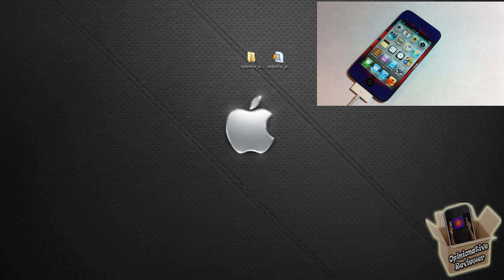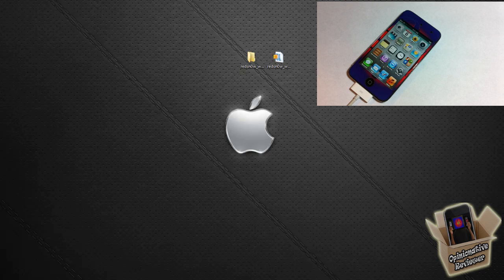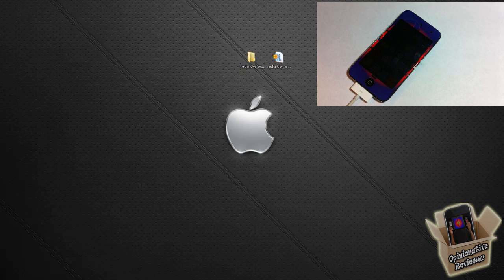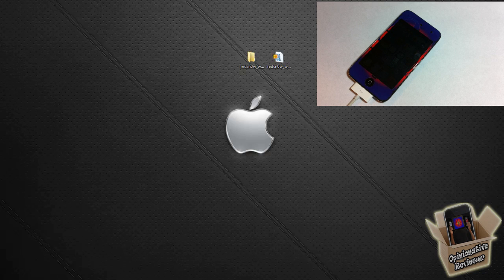As I said, this jailbreak is tethered, so every time your battery dies, your phone reboots, or you power off your device, you're going to have to use Redsn0w to boot your device tethered.